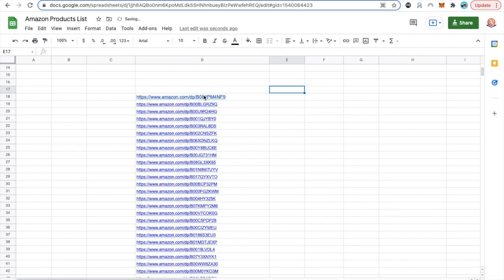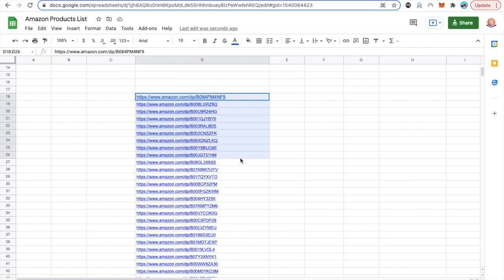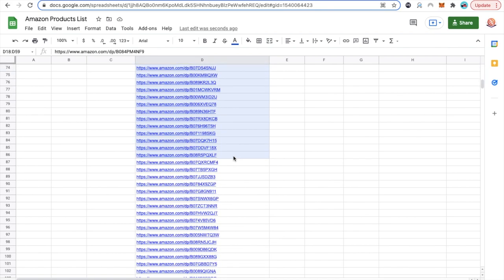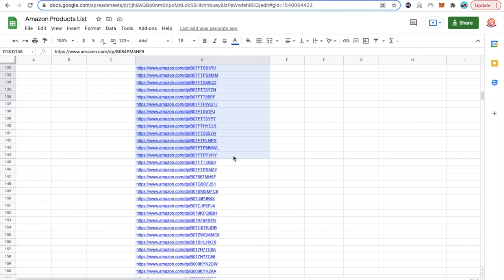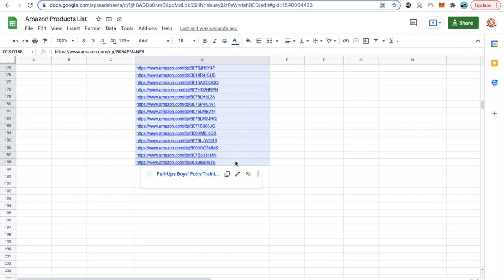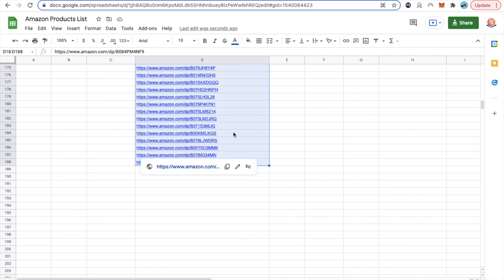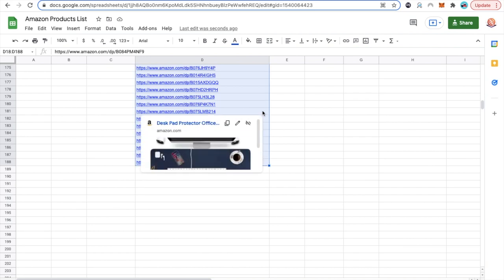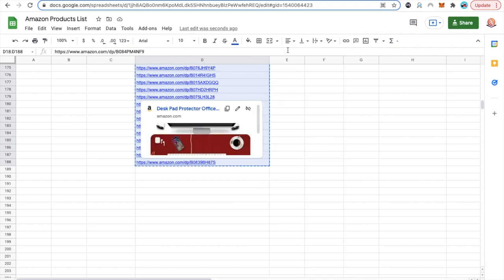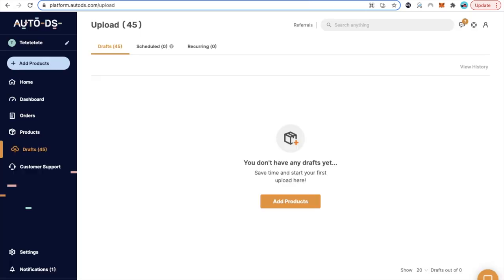Once you have all the product links and everything that you need, you're going to grab all your links. I suggest that you don't do more than two or three hundred products at a time, just because you want AutoDS to do everything the right way. To keep everything more clean and organized, just do about two to three hundred products every single time. Now just click copy. We're going to copy all those product links and let's go back to AutoDS.